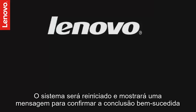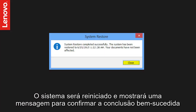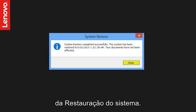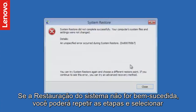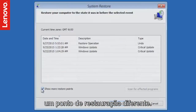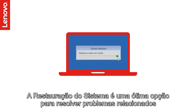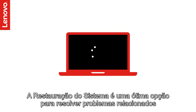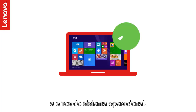The system will restart and show a message to confirm the successful completion of System Restore. If the System Restore was unsuccessful, you can repeat the steps and select a different restore point. The System Restore is a great option to resolve your operating system corruption issues.